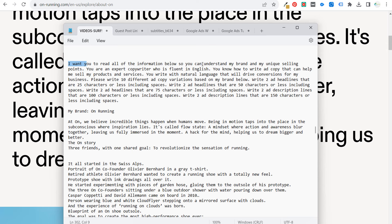The prompt continues: 'You're an expert copywriter who is fluent in English. You know how to write ad copy that can help me sell my products and services. You write with natural language that will drive conversions for my business. Please write 10 different ad copy variations based on my brand below.' Now, write two ad headlines — and there are two different things you can try regarding character count. The character count is not always perfect; with ChatGPT, 100 tokens means about 75 words.